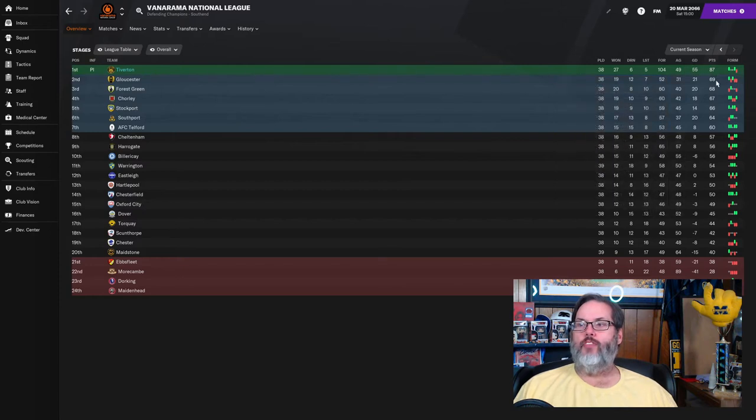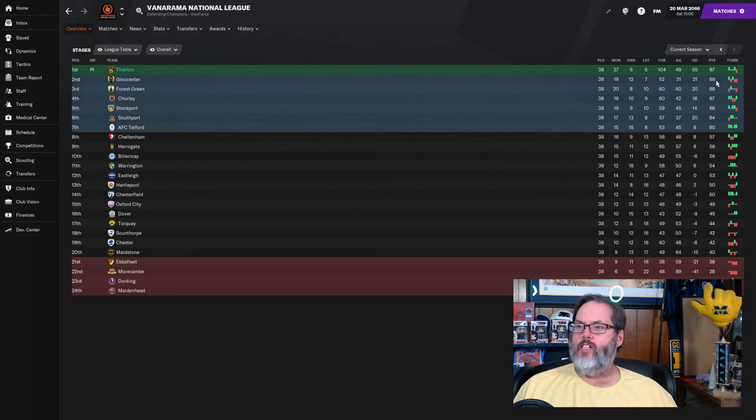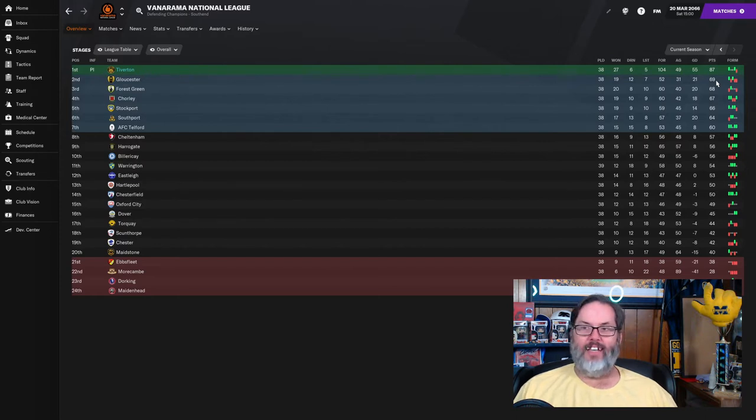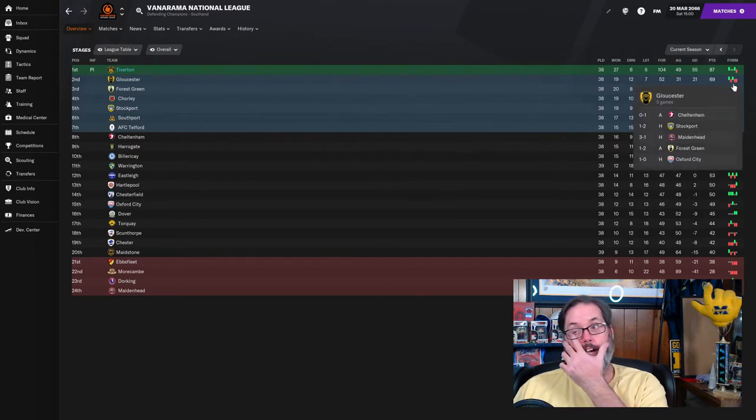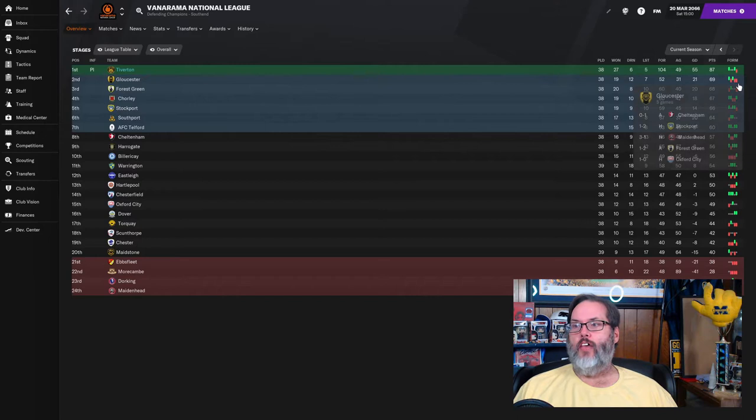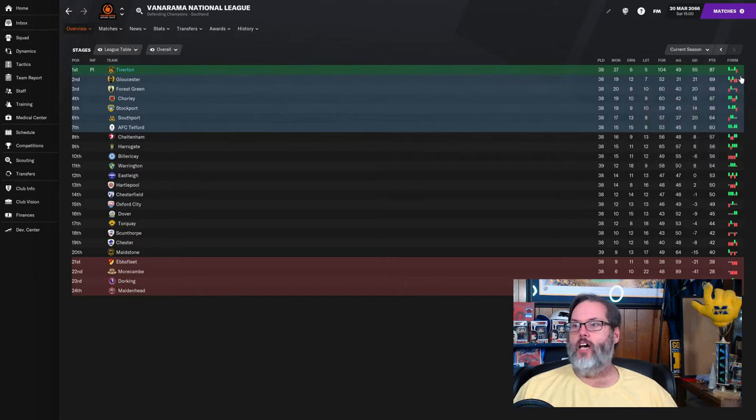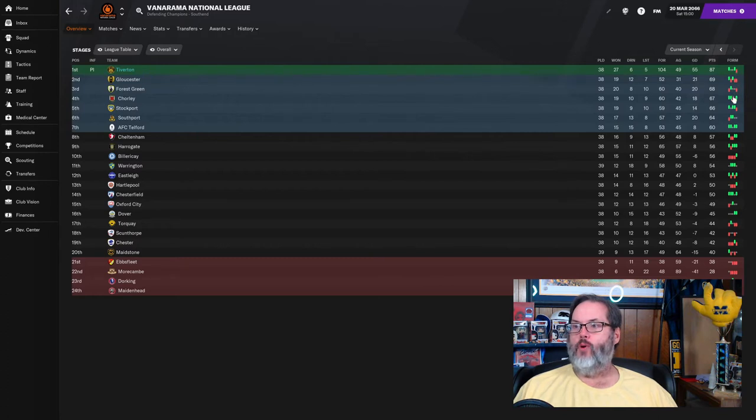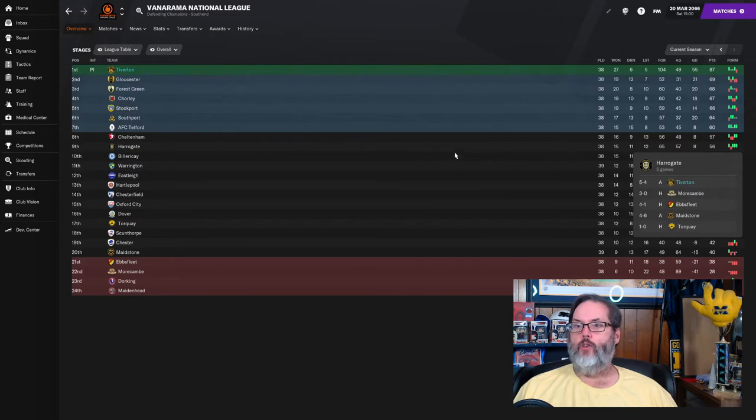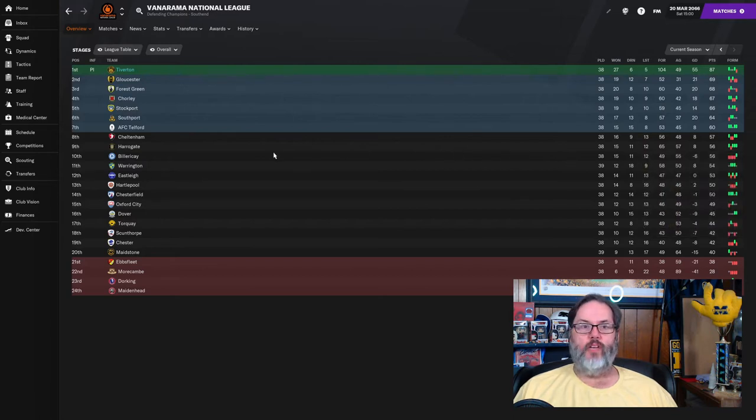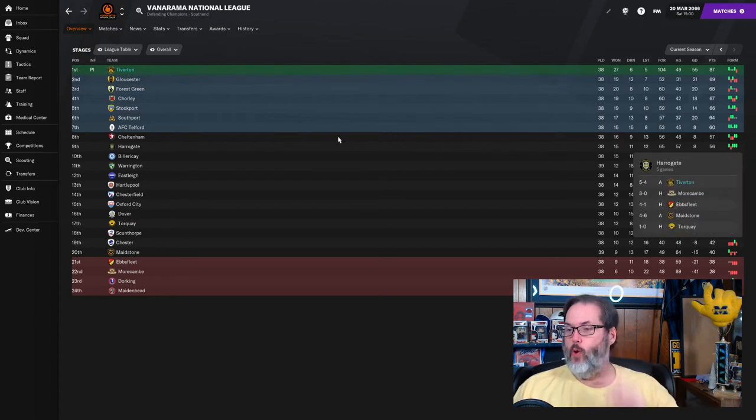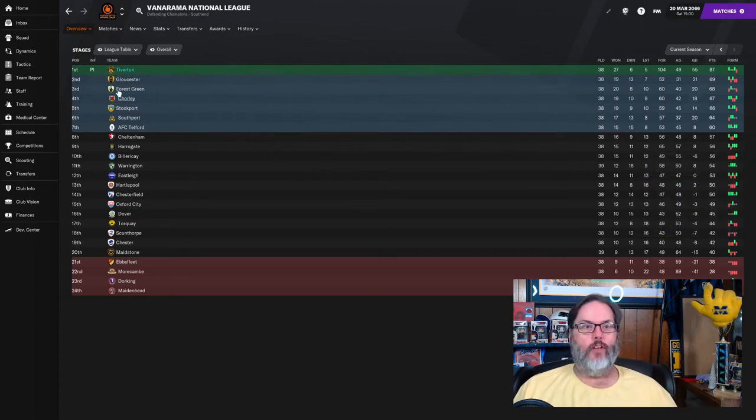I'm not remembering the point difference from last year, but we're right on the cusp of that 20-point advantage. Three losses in the last five for Gloucester, one loss and two draws. So all the top clubs have been dropping points. The hot team lately has been Harrogate, who are the club that beat us 5-4. So it'll be interesting to see what they can do as they're four points out of the playoff position.